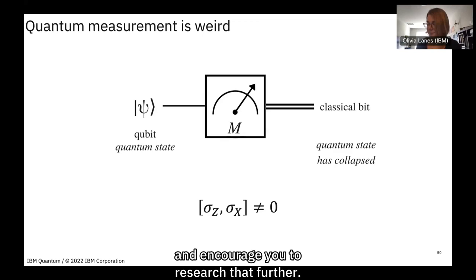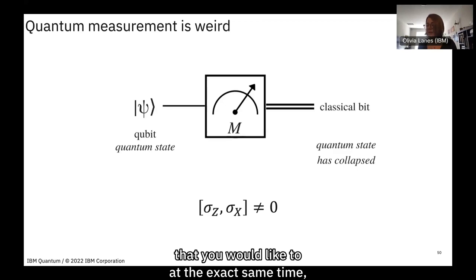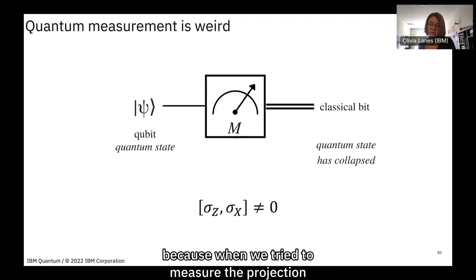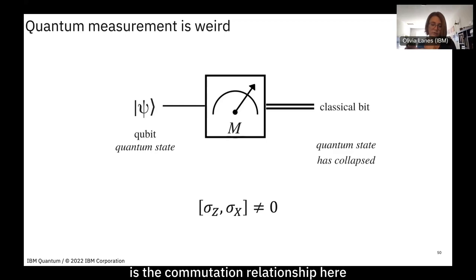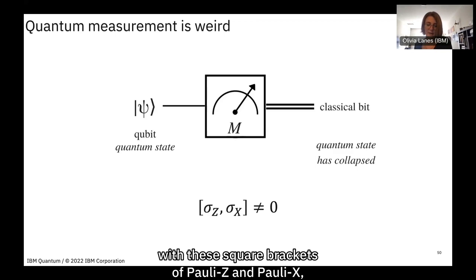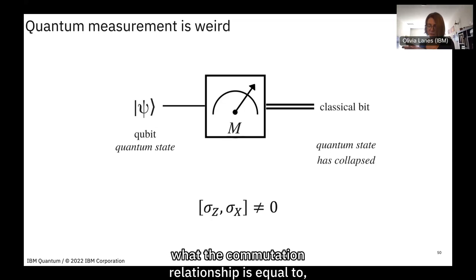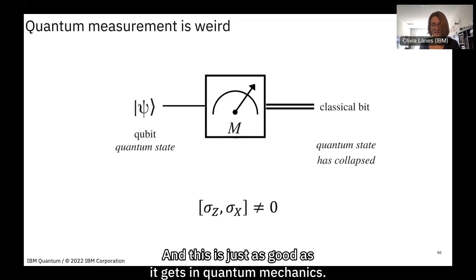Measurement is also strange because you cannot perfectly measure all observables simultaneously — this is the uncertainty relationship. We saw this in the Stern-Gerlach experiment when measuring the atom's projection along one axis destroyed the information from the previous measurement. This is described by the commutation relation [σz, σx] ≠ 0, meaning you can't perfectly measure both projections simultaneously. That's just part of quantum mechanics.